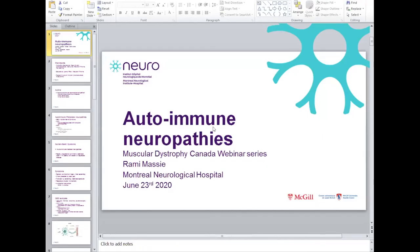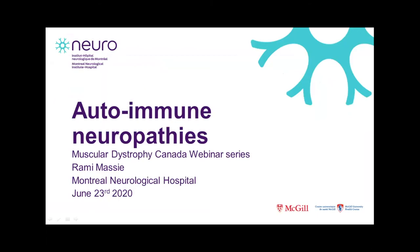Thank you again. Next, we have Dr. Rami Massey speaking on autoimmune neuropathies. Dr. Massey is a neurologist specializing in neuromuscular disorders. His clinical activities consist of seeing patients in the EMG laboratory, in the ALS clinic, and in the neuromuscular clinic with a particular interest in disorders of peripheral nerves. He also works in the Montreal General Hospital neuropathy clinic, and collaborates with the peripheral nerve surgeons and the neuropathologists to elucidate etiologies of peripheral neuropathies. Dr. Massey's area of research is mainly clinical, including participating in clinical drug trials in the field of ALS and peripheral neuropathies. He also supervises fellows and resident research projects in neuromuscular disorders, and is responsible for the monthly neuromuscular journal club, which brings together all the neuromuscular specialists in the province. Thank you so much for joining us, Dr. Massey.